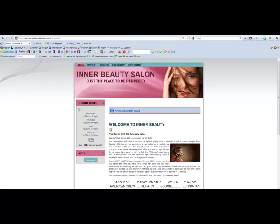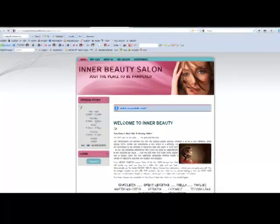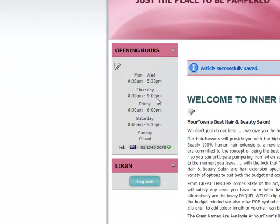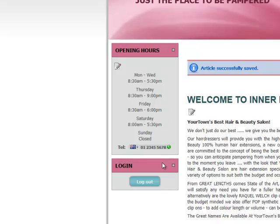Save, and there you go. As you can see, there's a message telling you the article was saved successfully. The opening hours have now changed from 8.30am to 9pm, and that's basically it.